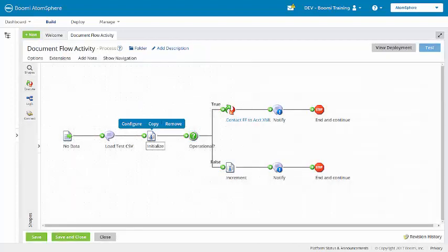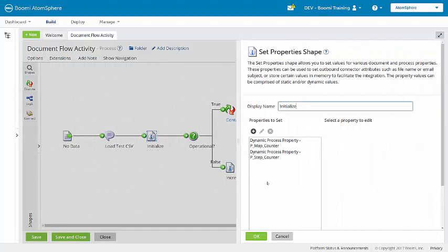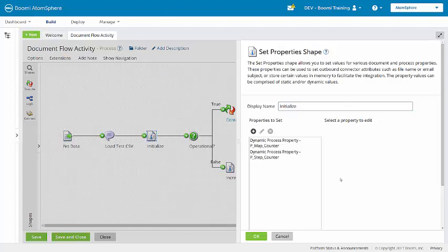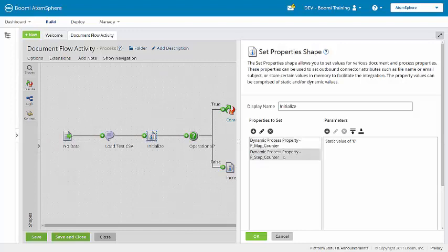Now looking at the set properties initialize shape, there are two properties being set in this shape and each is initialized to zero. Both are dynamic process properties with the map counter and then the step counter.